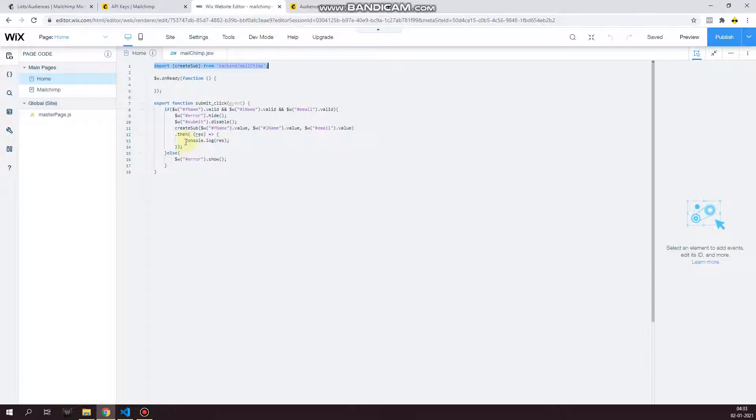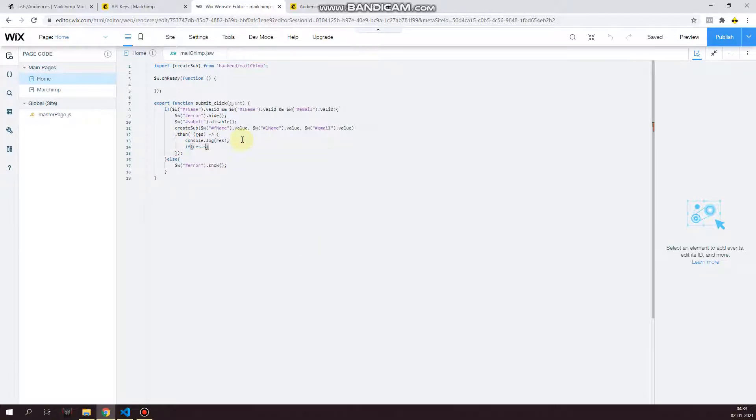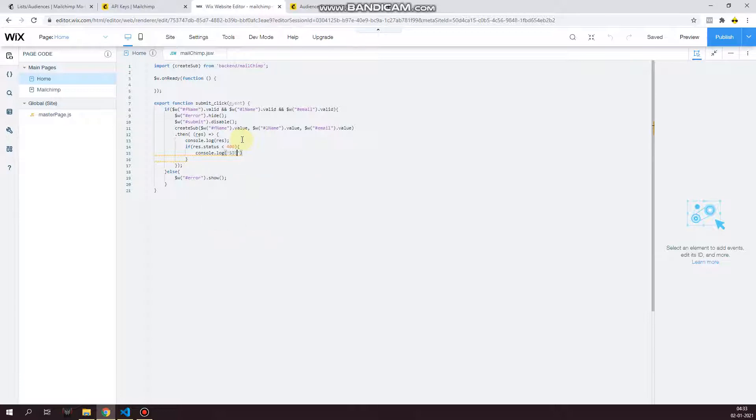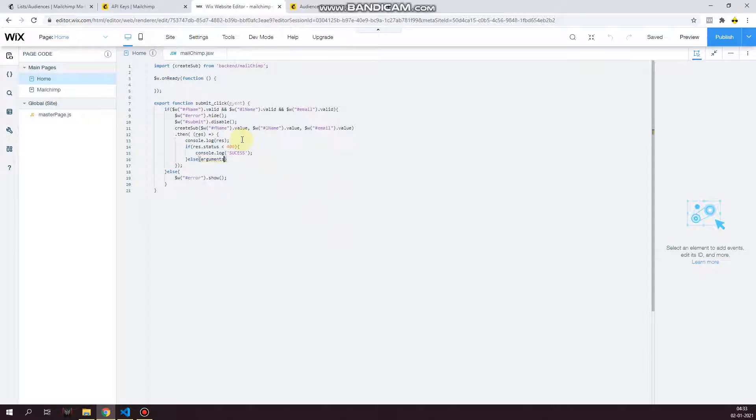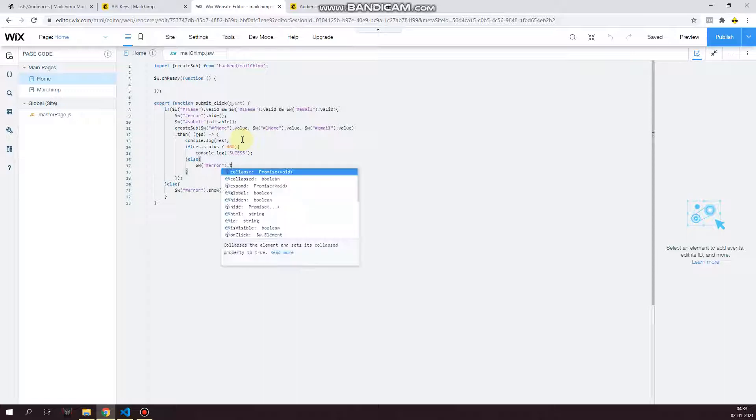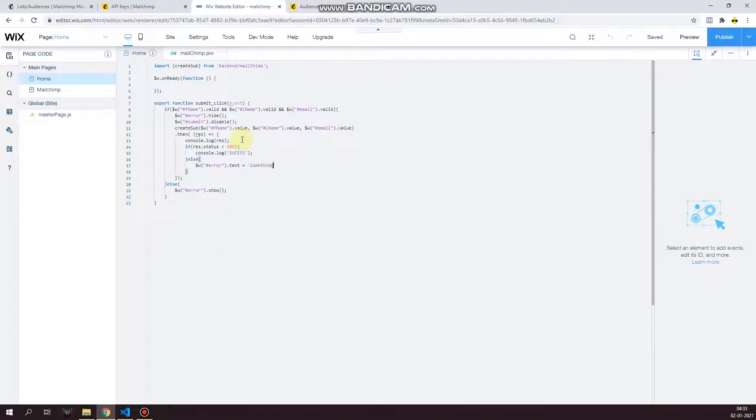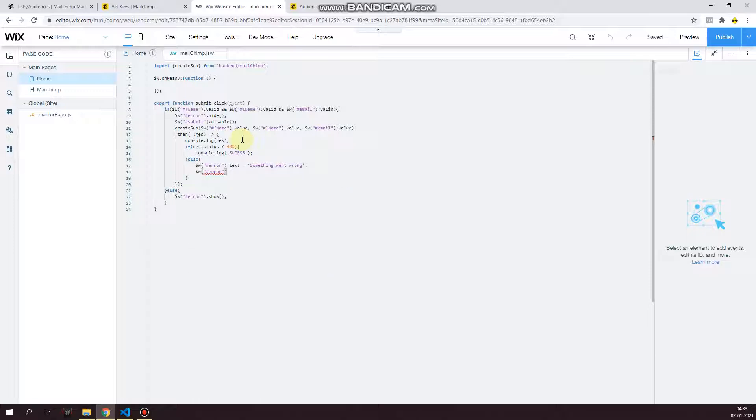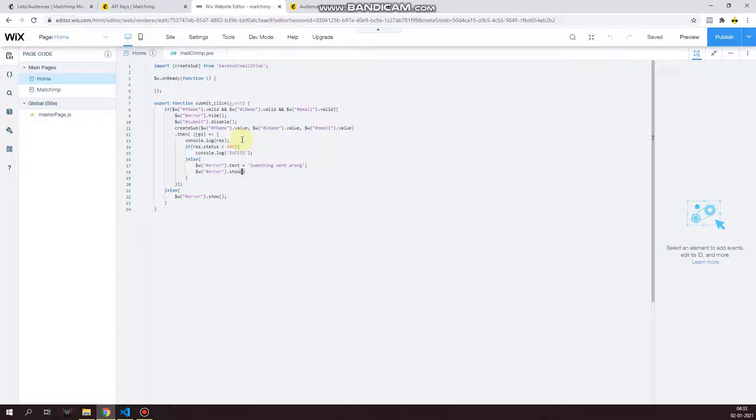So let's create some logic for that over here. If rest.status is less than 400, then console log success. And I'm just console logging success. You can show a success message or redirect to another page. Else I'll show the error message, but this time I'm going to change the error message to something went wrong. You can customize the error message too if you want. I'm going to show the error message over here.